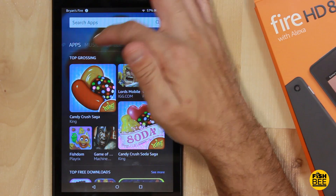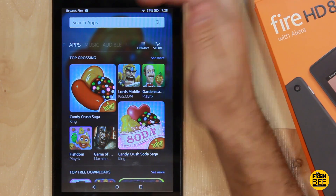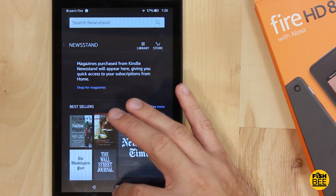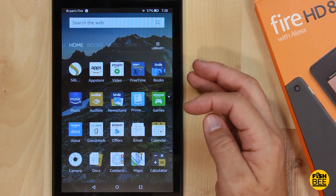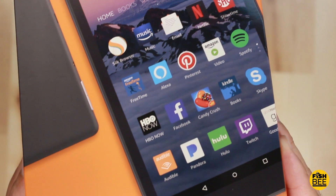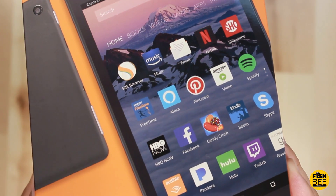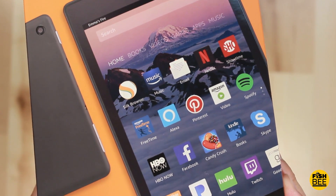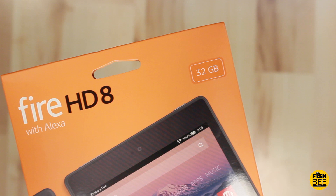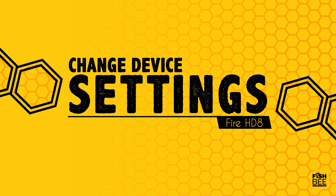In case you haven't noticed, Amazon doesn't seem to like Google very much. In fact, they refuse to put the Google Play Store on their Amazon tablets. No matter which one you get, today I'm going to show you how to put Google Play on the Amazon Fire HD 8.